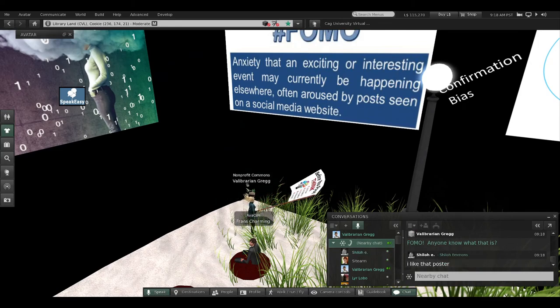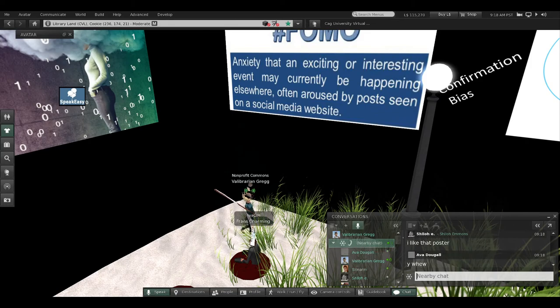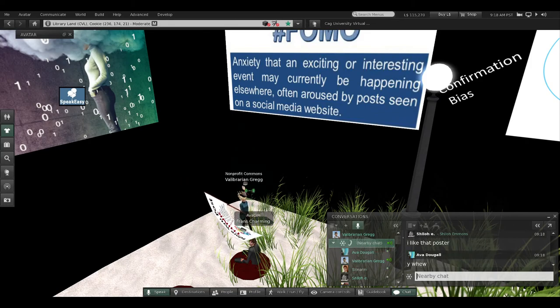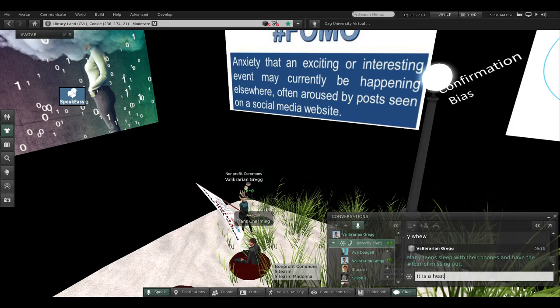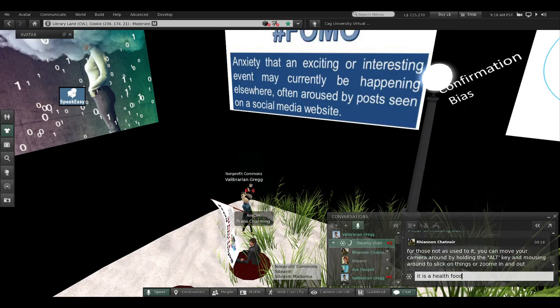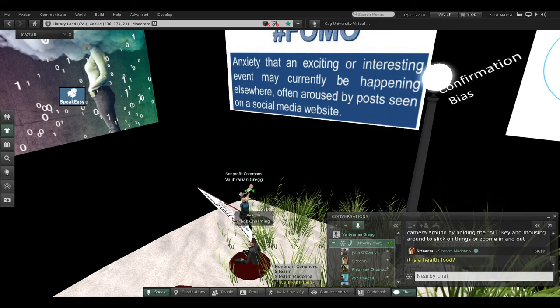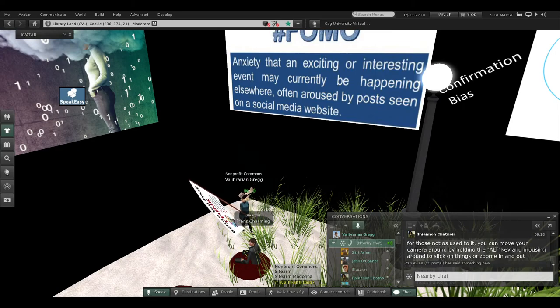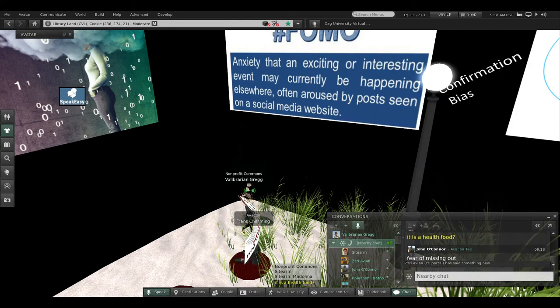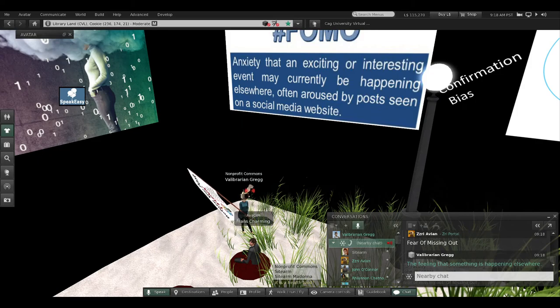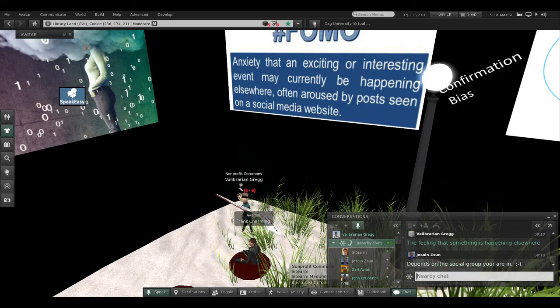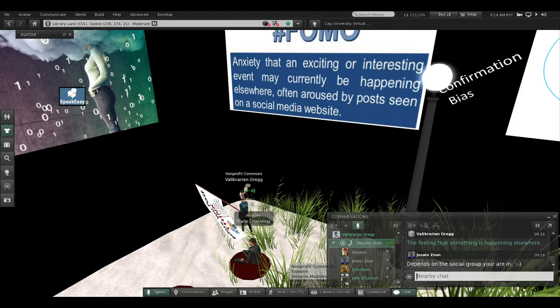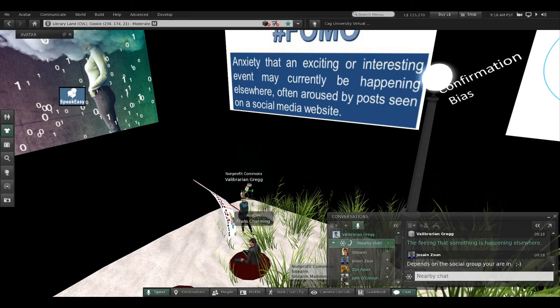Too much information can be as problematic as too little information. I'll stand over here. FOMO—anyone know what that is? Type in the local chat if you do. Yes, fear of missing out. Think about the many teenagers—I hear they sleep with their cell phones right beside them because they have FOMO. There's something going on out there, always something going on. There's an anxiety that an exciting or interesting event may currently be happening elsewhere, often aroused by posts seen on social media websites.